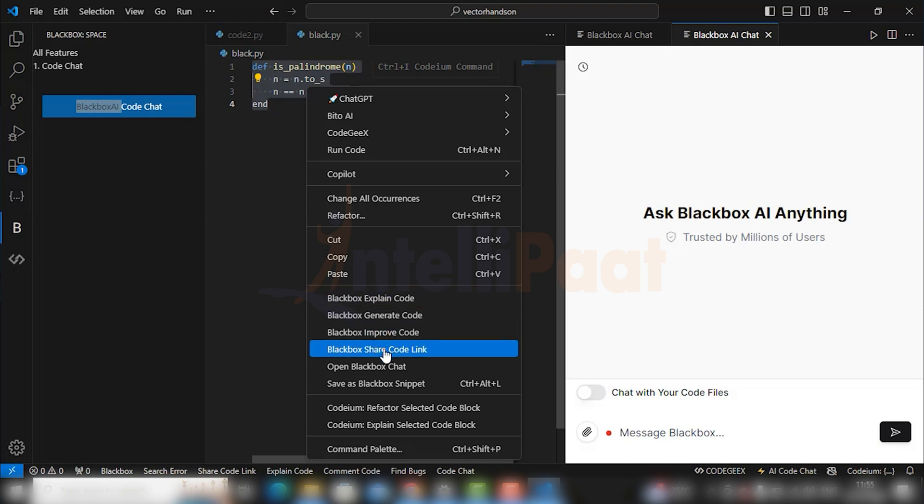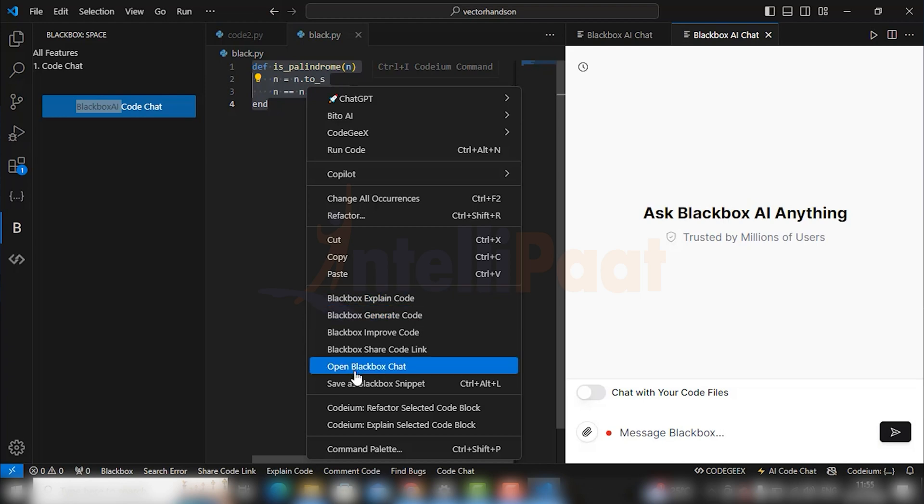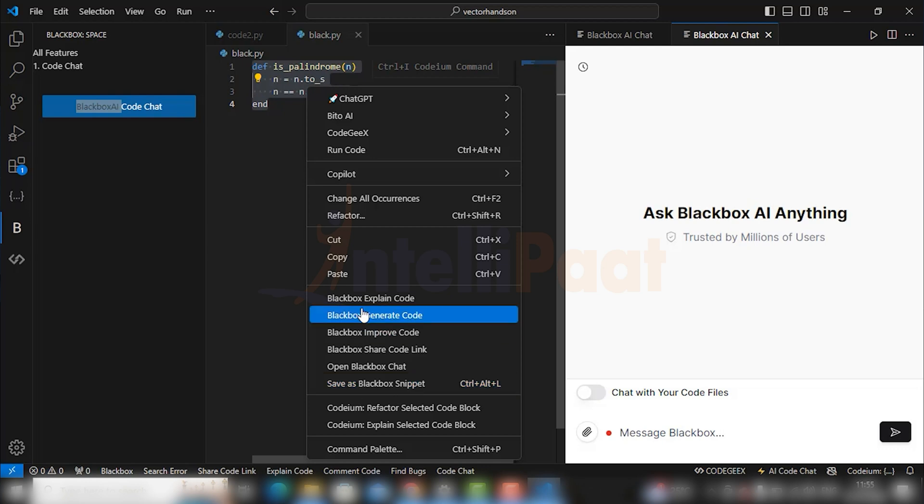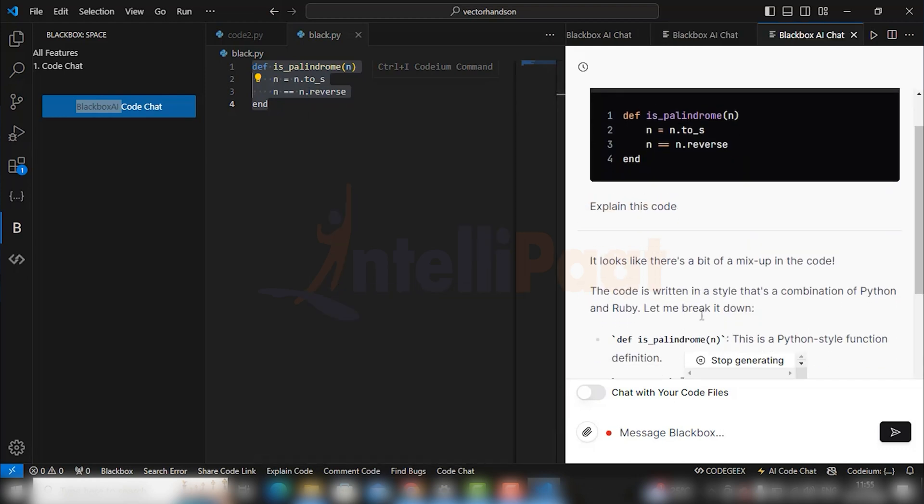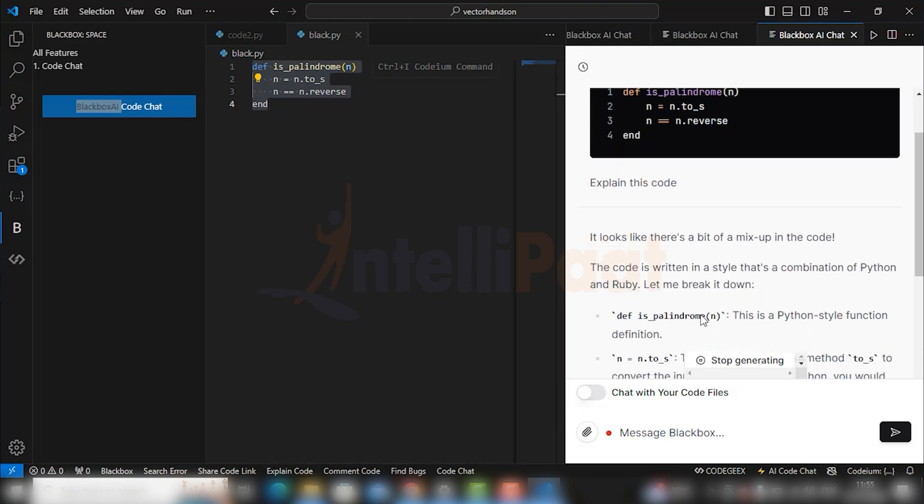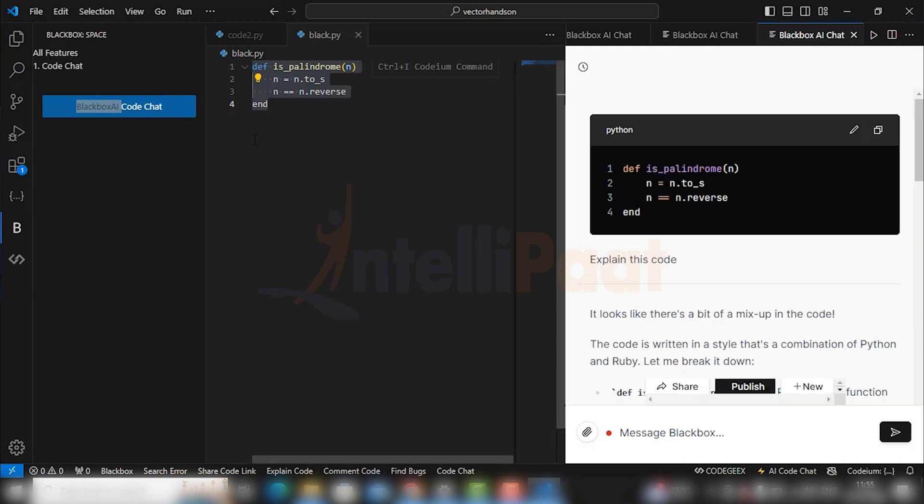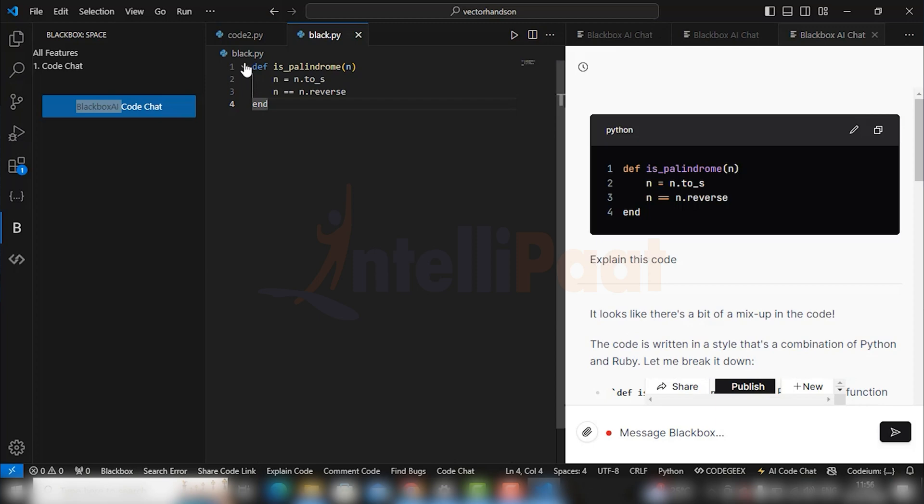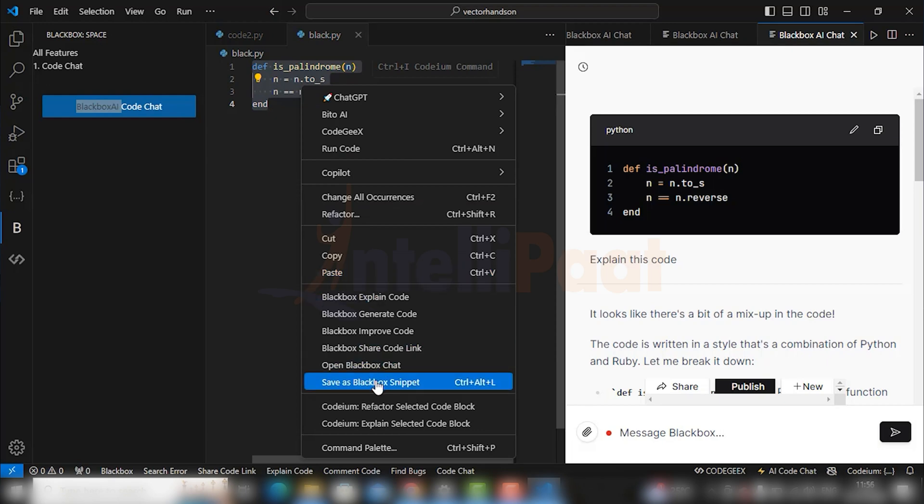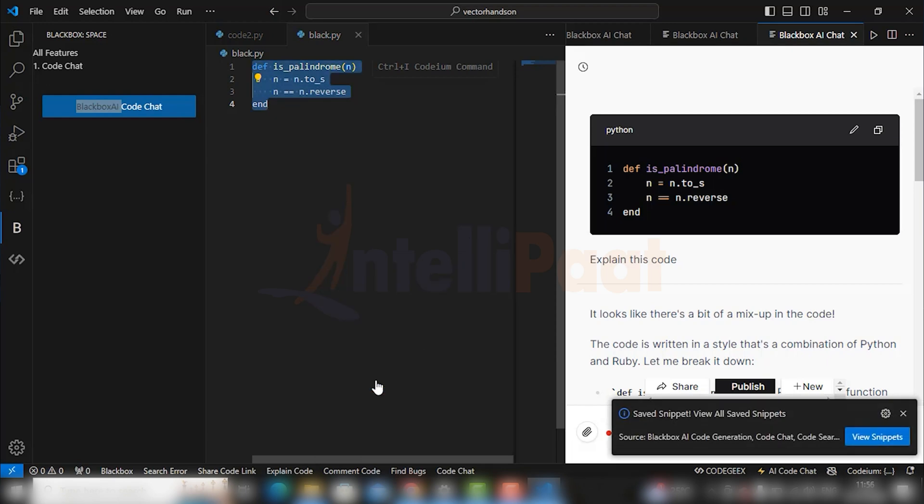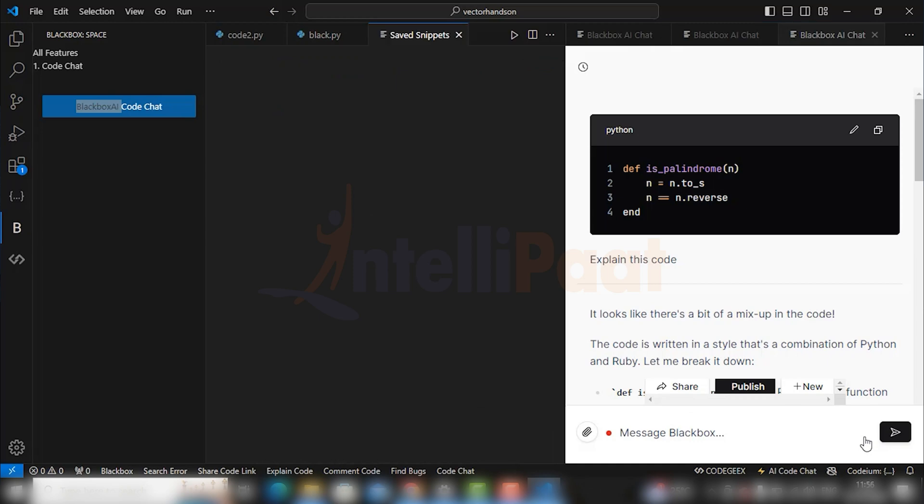First: explain, second: generate, third: improve code, and fourth: share code link. You can also save your code as Blackbox snippet by pressing Ctrl+Alt+L. To generate the explanation of any code, go to Blackbox, explain code, and here is the detailed explanation of the code. If you want the part of code to be saved, just copy the selection, right-click it, and save the code as snippet. You can view your snippet from here.